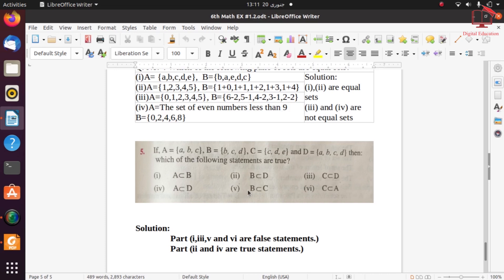Part 5: B is a proper subset of C — checking set C, element B is not found in it, so this statement is false. Part 6: C is a proper subset of A — set C has elements {C, D, E} but set A does not contain element E, so both are not the same. Therefore this is a false statement.